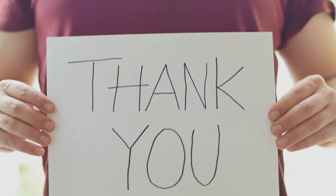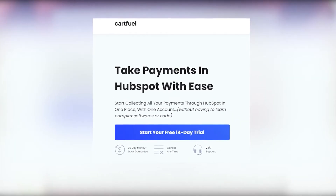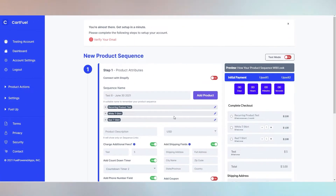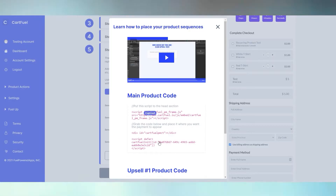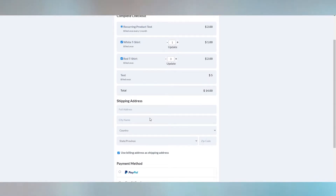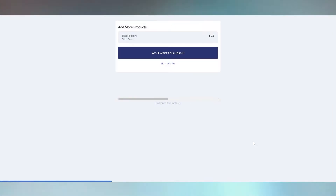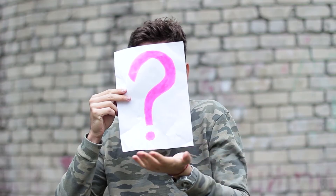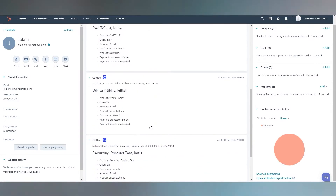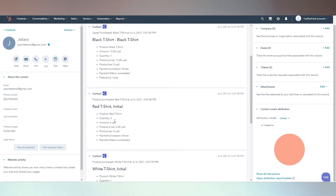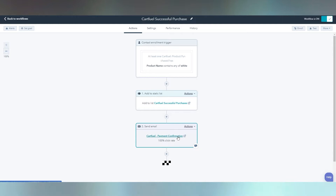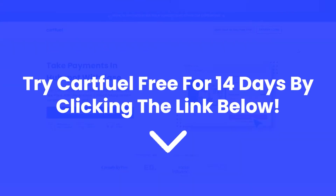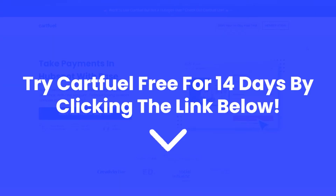Before we dive into the rest of the video, we'd like to thank our sponsor CartFuel. CartFuel is the easiest and quickest way to accept one-time and recurring payments in HubSpot. Connect your Stripe or PayPal account, configure your payment form with countdown timers, coupons, or order bumps, then copy and paste the provided code onto any site including WordPress or HubSpot pages. CartFuel also has one-click upsells — customers can order more products without re-entering their card details. When a sale occurs, your customer's name, email, phone number, and purchased products automatically appear in HubSpot, letting you trigger workflows to boost retention and reduce refunds — all with no custom code needed.